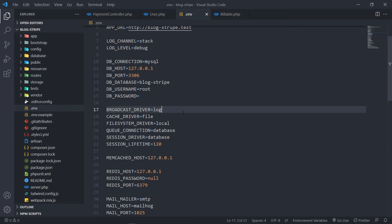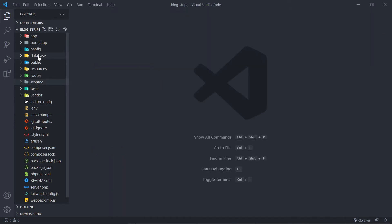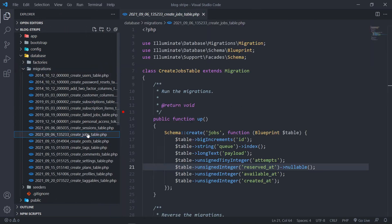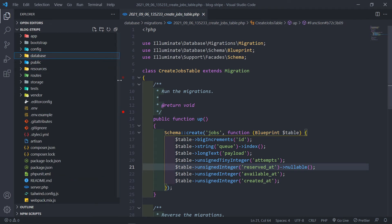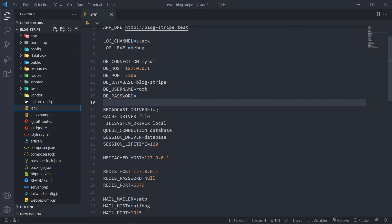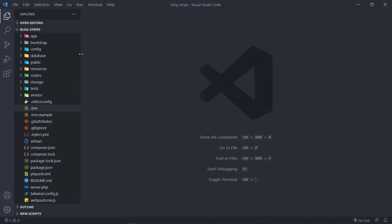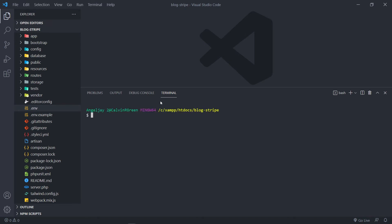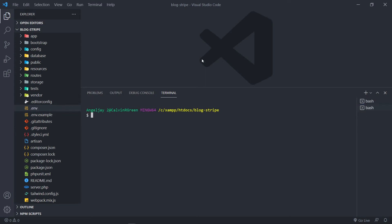Now we've got our queue connection set up. If you've created the migrations you will get them in your database. Set up your environment file to queue database. After you've done that, run php artisan migrate and then php artisan queue:work. This will run the queue worker. Let's open up another terminal so we don't have to interrupt this one. So we've got our queue worker running in the background.